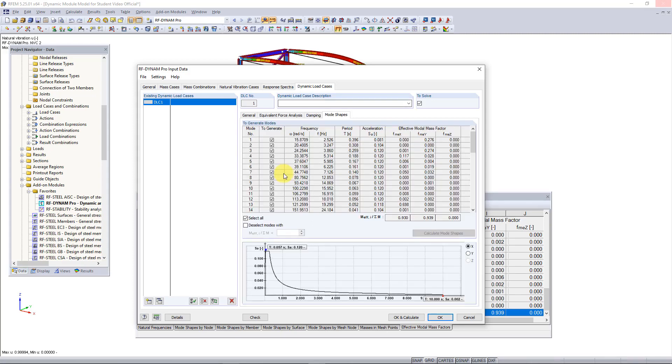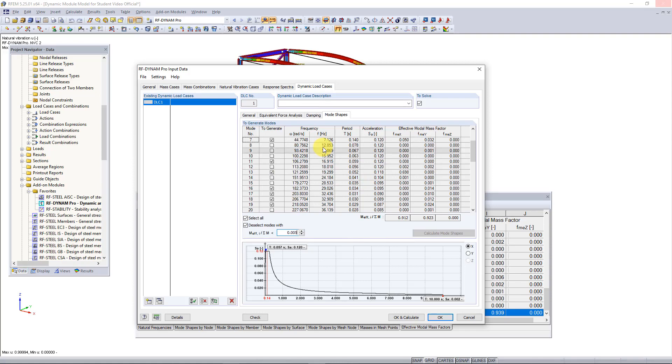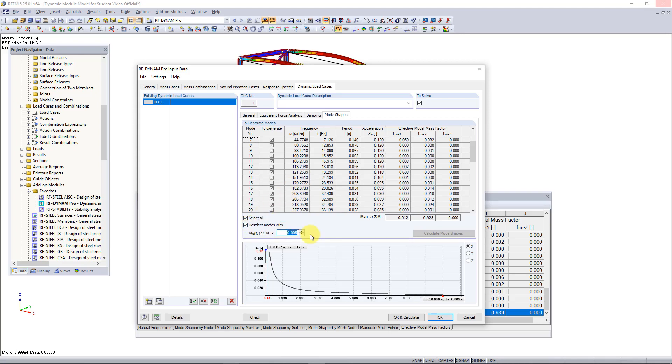Now in the last tab, mode shapes, the program wants to use all calculated eigenvalues to create equivalent loads. This really isn't necessary in this case because we just want to use 90 percent of the structure's mass participation. So instead of selecting all of our equivalent loads here we can choose this option 'deselect modes with' and we can enter the value 0.005 or 0.5%. What this will do is it will deselect all mode shapes that have less than 0.5 percent mass participation. This will help us with reducing our results and just creating a cleaner analysis.